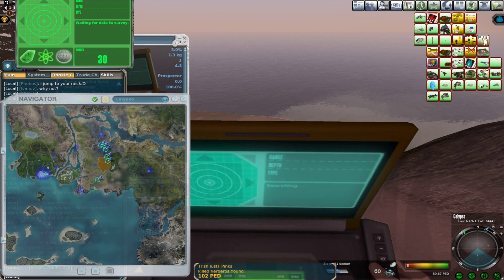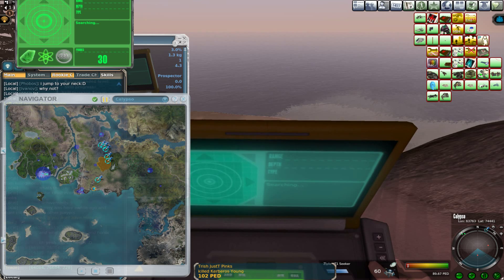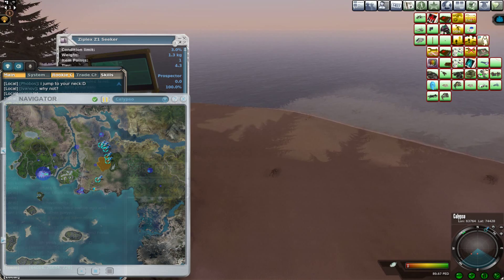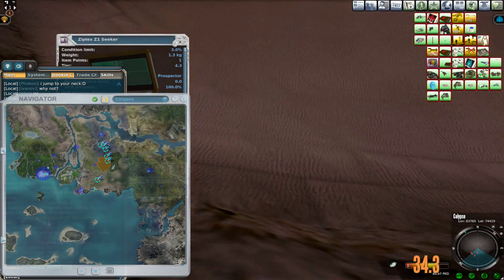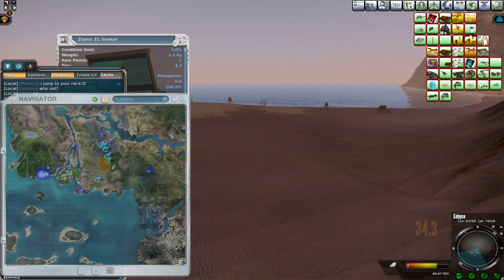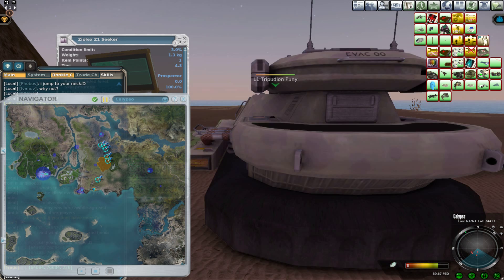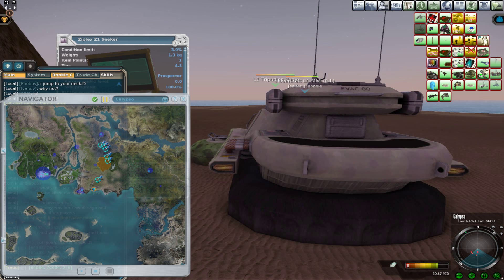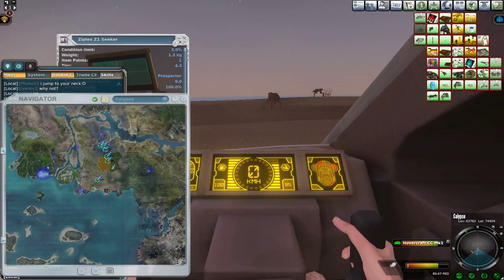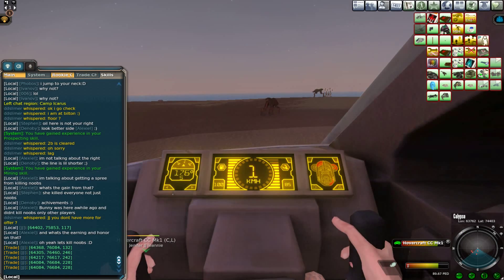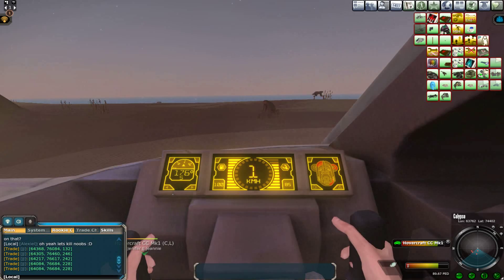Ossification. The scapula is ossified from seven or more centers: one for the body, two for the coracoid process, two for the acromion, one for the vertebral border, and one for the inferior angle. Ossification of the body begins about the second month of fetal life by the formation of an irregular quadrilateral plate of bone immediately behind the glenoid cavity. This plate extends so as to form the chief part of the bone, with the spine growing up from its dorsal surface about the third month.